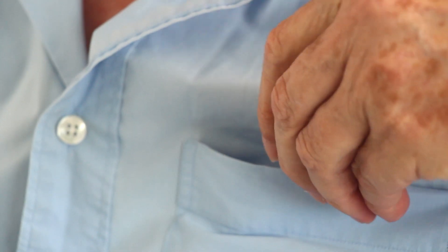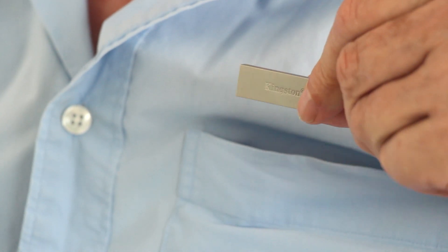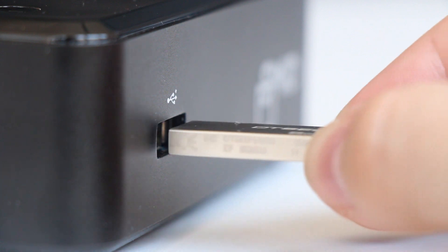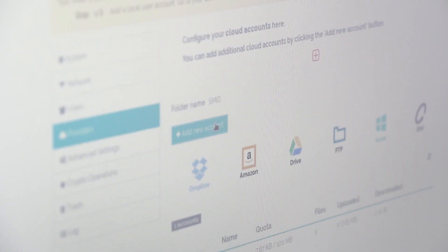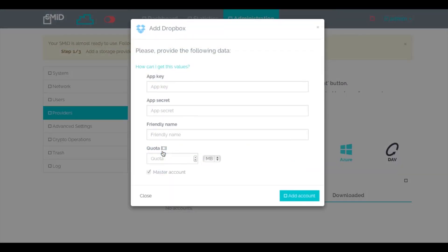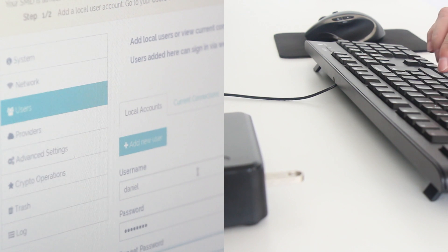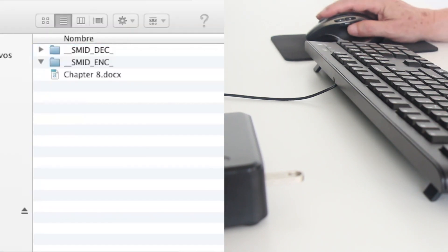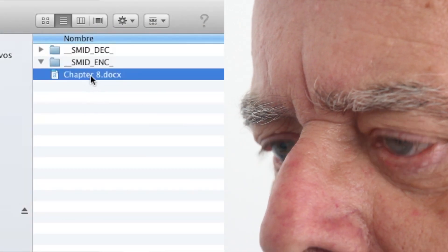All you need to do is create an account and choose your cloud providers. That's it. You're up and encrypting all of your cloud-stored data.